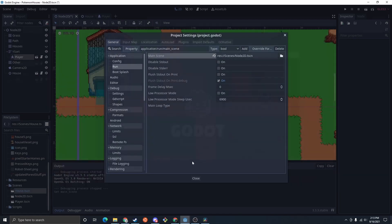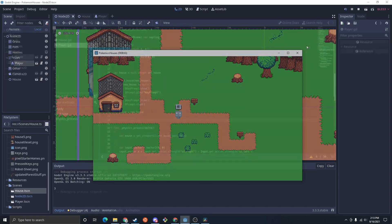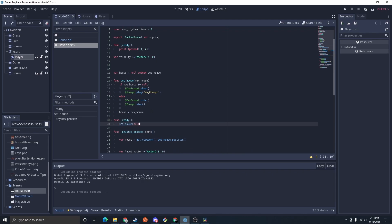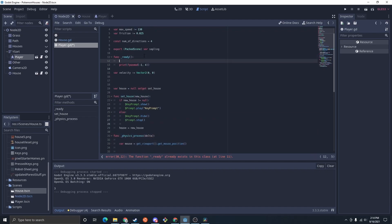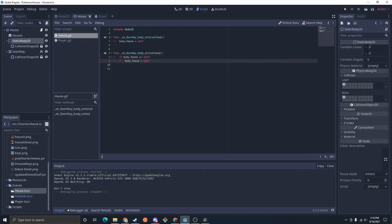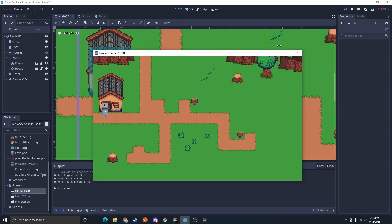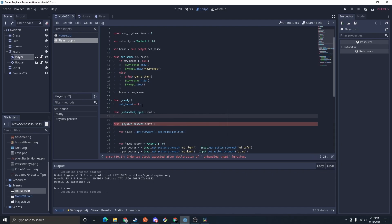I'm going to select the Node2D. Now if we run this the player has his thing — we didn't set up the ready, so I'm going to do: func _ready(): set_house(null), because having this doesn't default call set_house. Ready is already a thing, let's just put that in there. Clean that up a bit and let's put the house into the YSort. That looks a bit better — E appears and then E disappears.